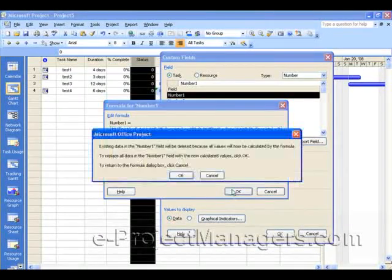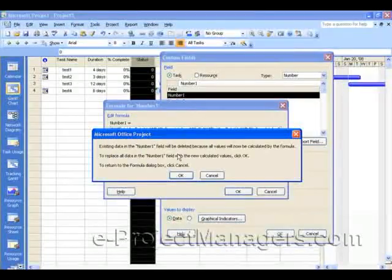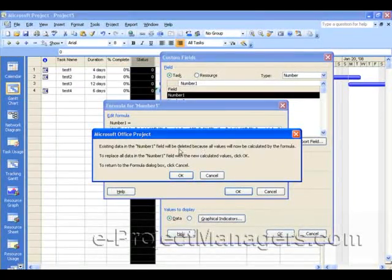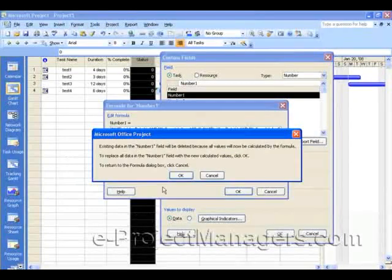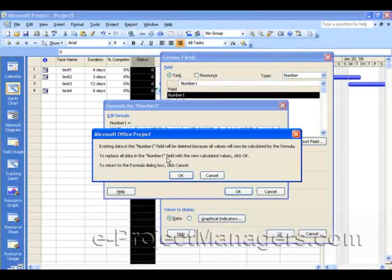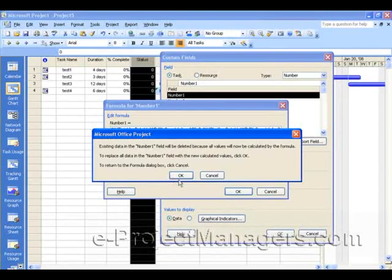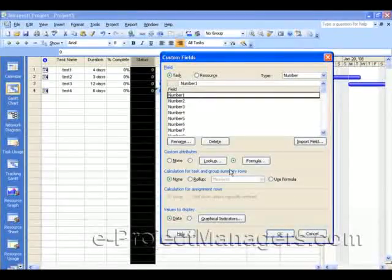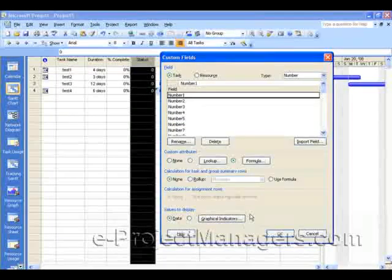And then click OK. Now, the first time you create a formula, Microsoft Project will come back and tell you that the existing data in the Number 1 field will be deleted, because all the values will now be calculated by the formula we just created. And that's okay. That's what we want. It says to replace the data in field Number 1 — click OK, else click Cancel to go back. We're going to click OK. So we have that now in there for field Number 1.